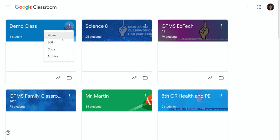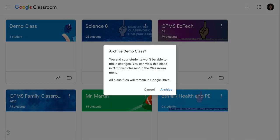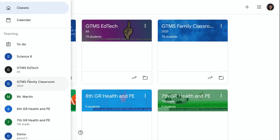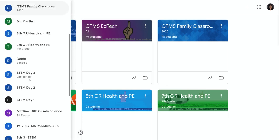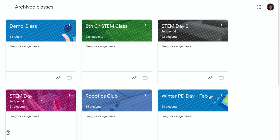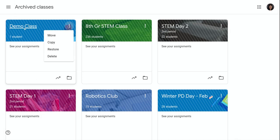So I'm going to archive it again because now I want to show you that I can delete it. So it's not here. Now I have to go into the Archived Class section, hit the three-dot menu for that class and delete.